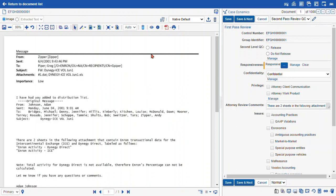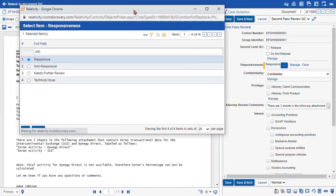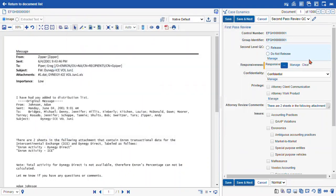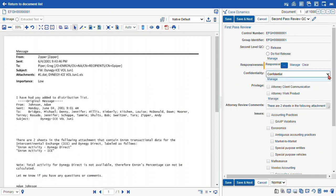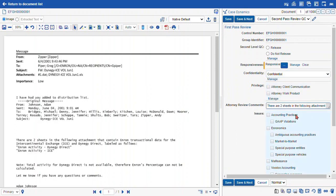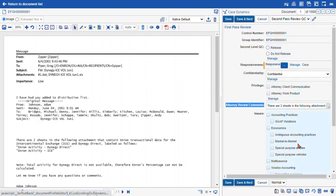As you can see here, I am working in a document in the core reviewer interface in the second pass review QC coding layout. I found that this layout doesn't really work for me. I don't want to spend all the time using a pop-up picker to choose responsive. I don't really want to have to drop down the menu for confidentiality, and I need a little more real estate in my attorney review comments.